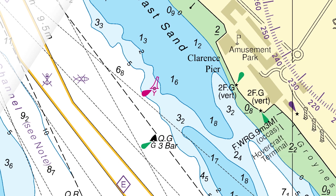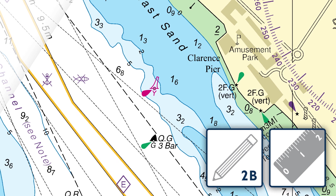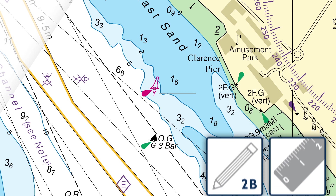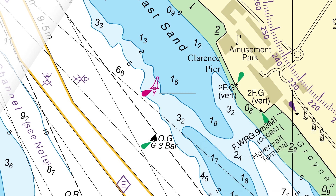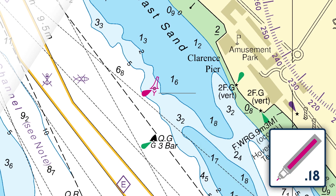Using a 2B pencil and a ruler, draw a horizontal guideline for the description. Then, using a magenta 0.18 pen, write the description text as it appears on the tracing. Write clearly and distinguish between upper and lower case.